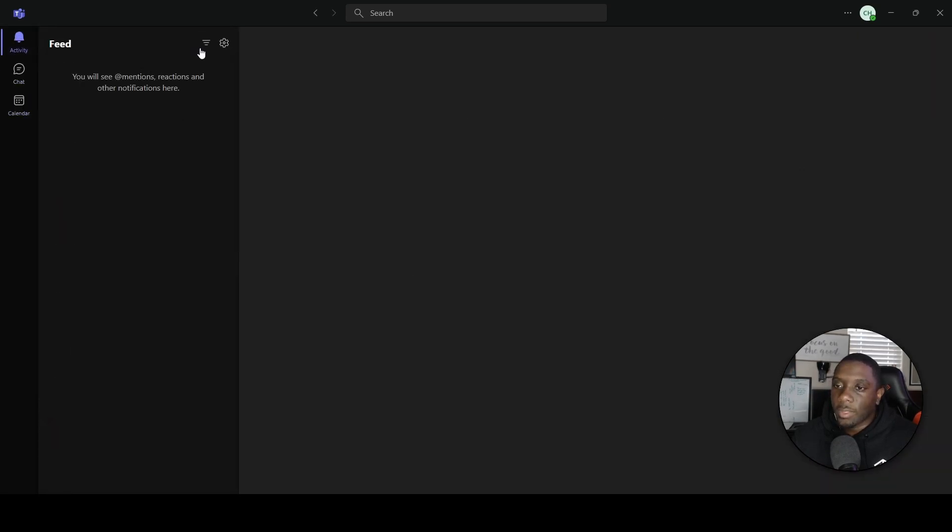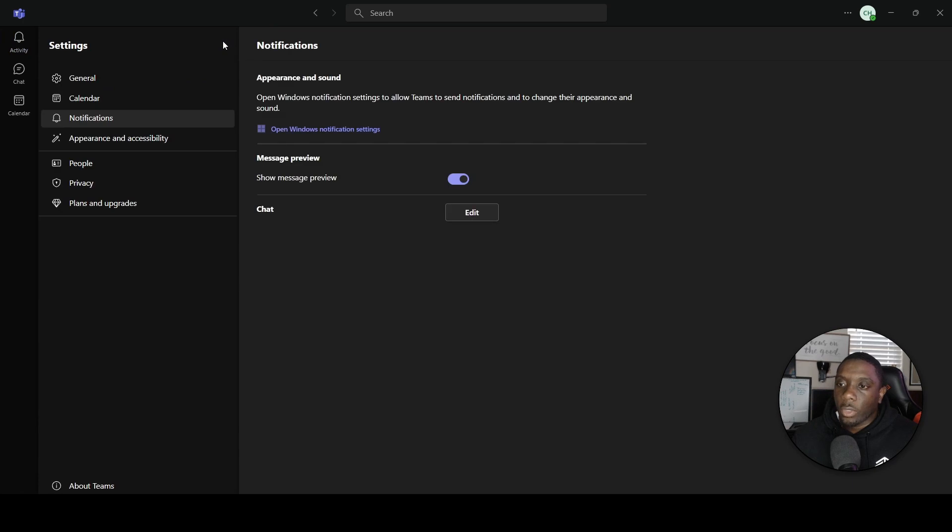Your Activity tab is basically going to tell you anything that happens where you are mentioned. You will see mentions, reactions, and other notifications here. Of course, if you've just downloaded Microsoft Teams for yourself and you don't have any additional members added yet, this is something that you probably won't see right off the bat. Then you have your notification settings.